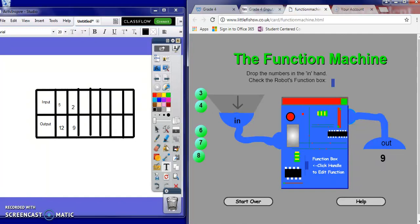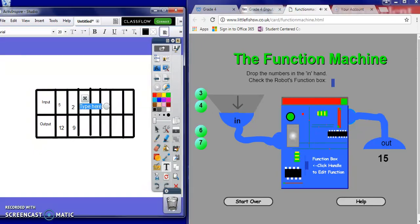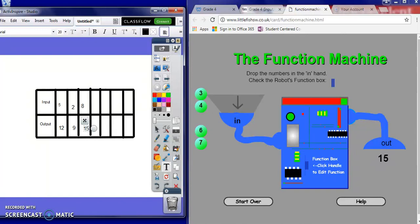One more — let's put in 8. We get 15. This time, direct the children: instead of reading from left to right, we're going to read from what did we do to the top number to get the bottom number. So what did I do to 5 to get 12? What did I do to 2 to get 9? What did I do to 8 to get 15?